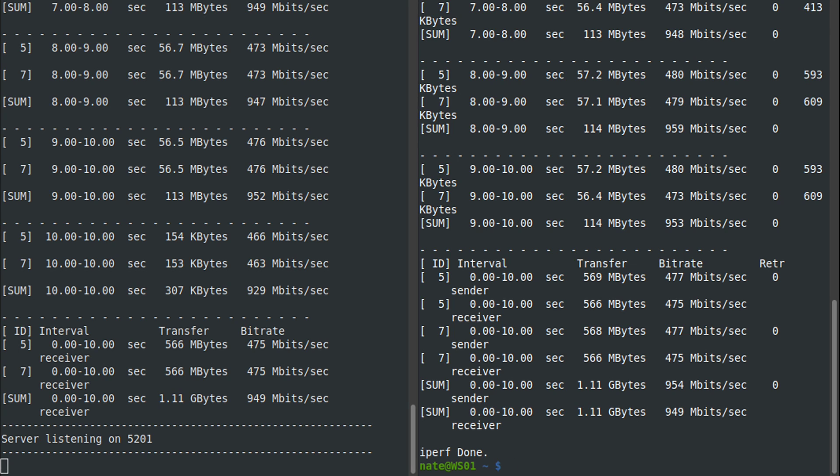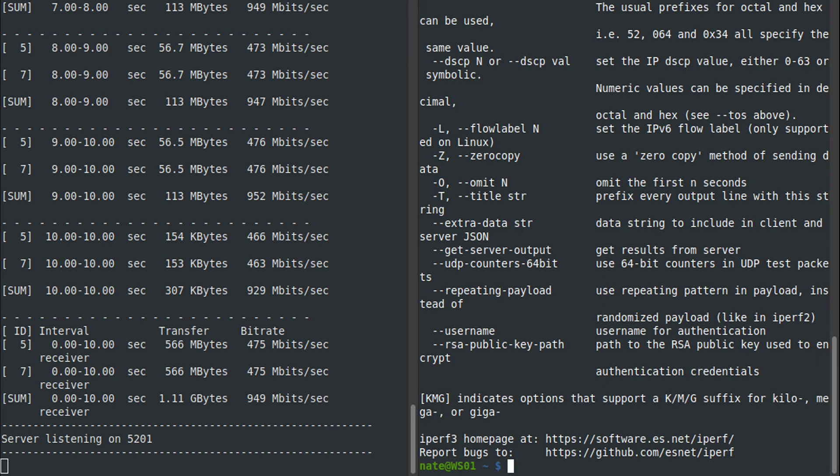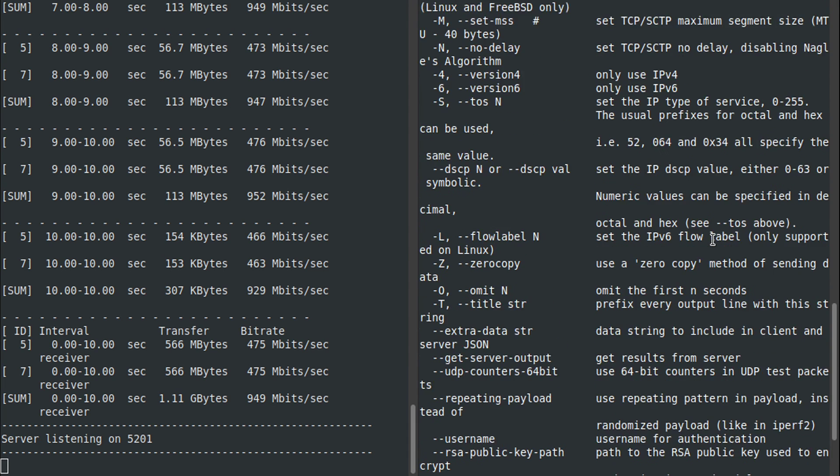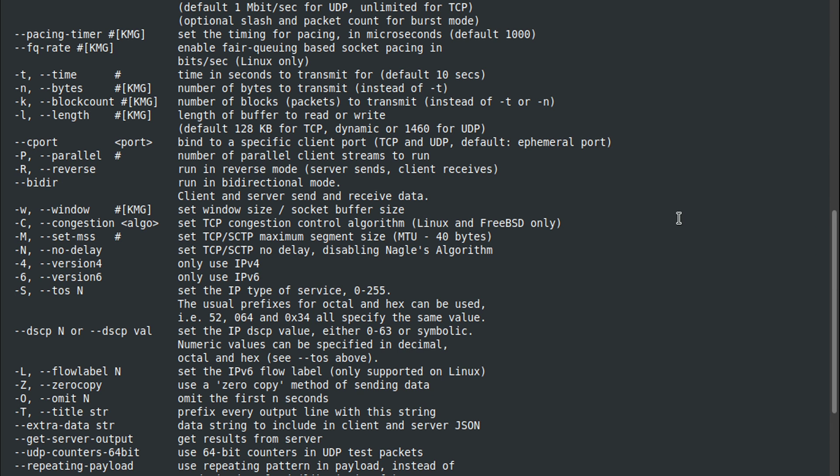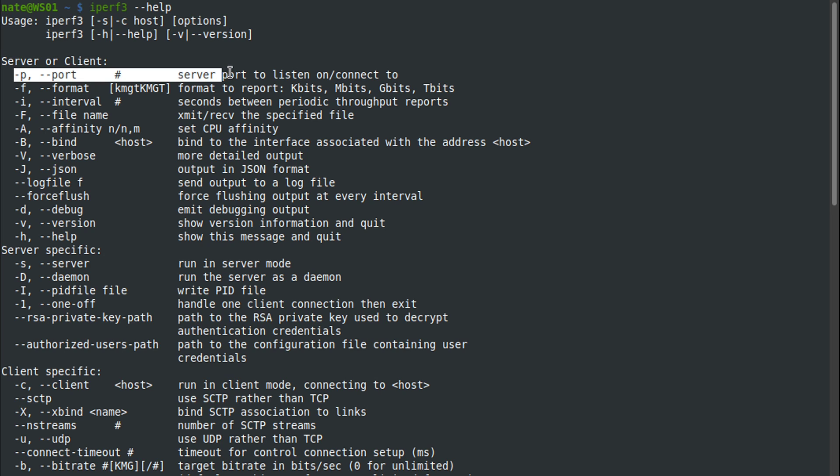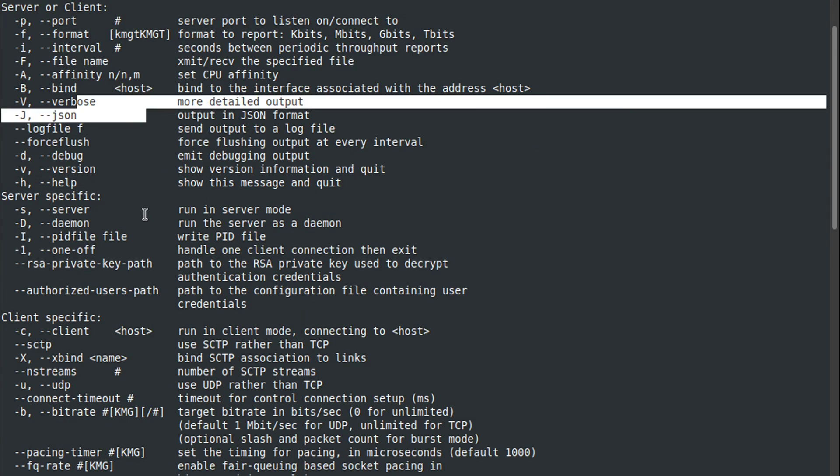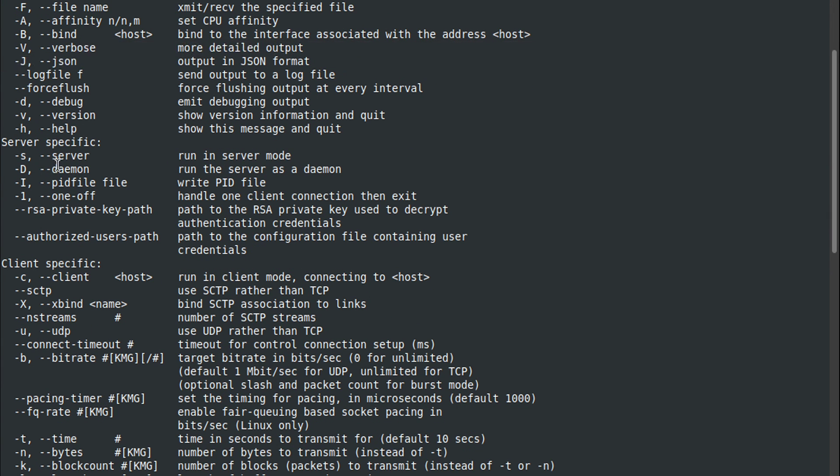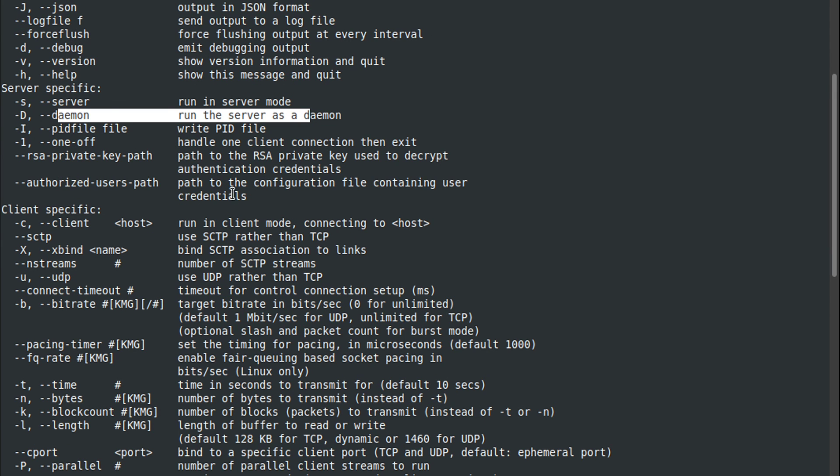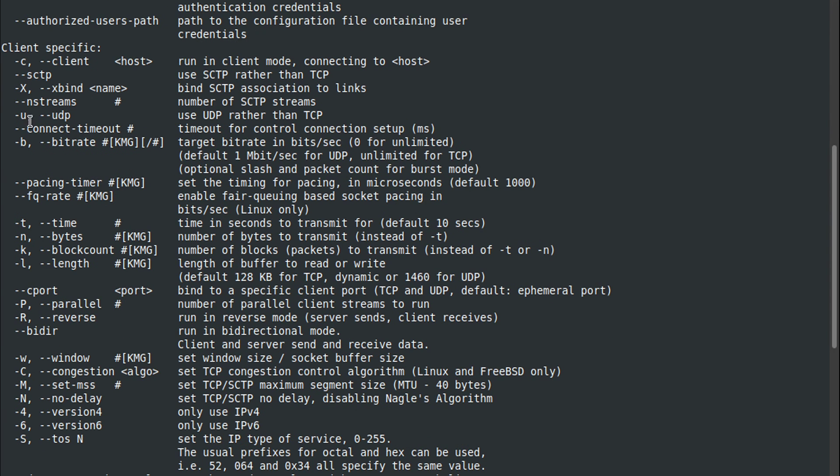To take a look at some of the other options that are supported by iPerf3, we can run iPerf3 with the --help option. If you scroll through here, make that a little bit larger for you, you can see all of the different options. We can change the port, so if you don't want it running on the default port of 5201, you can change it here. You can have it run in verbose mode, run it in daemon mode, and I'll show you something on that in a minute. You can change the PID file if it's running in daemon mode.